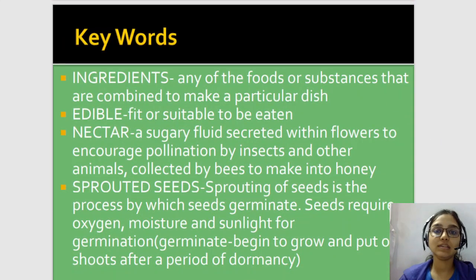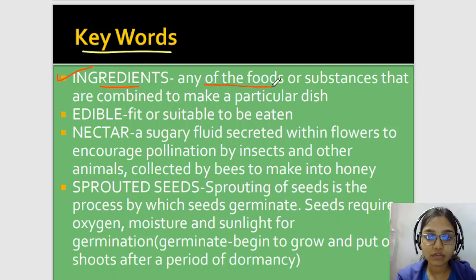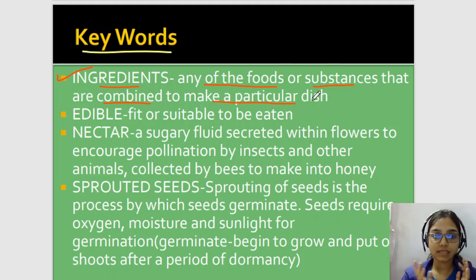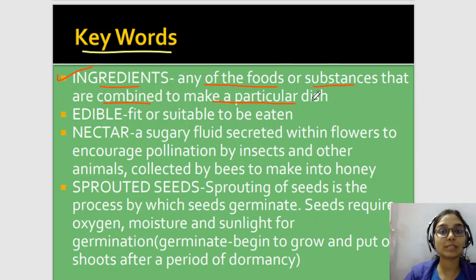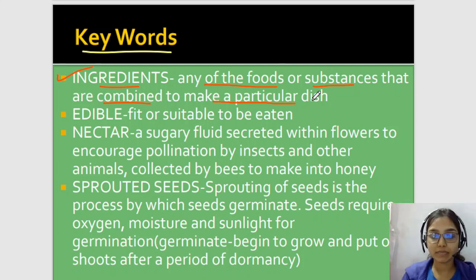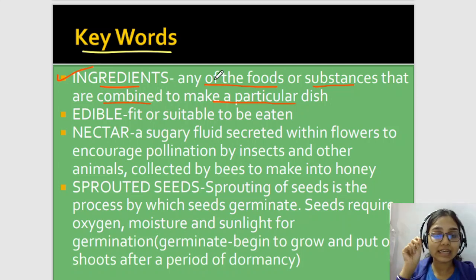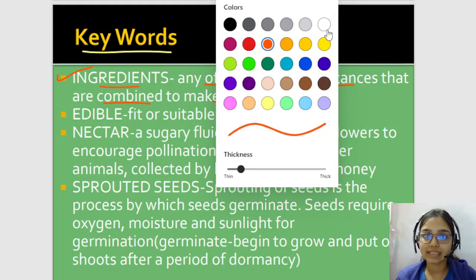So these are some keywords we are going to discuss. We probably already know the meanings, but we should read them properly so we can explain them to others — because they are in the syllabus and in this chapter. So the first keyword is 'ingredients.' Ingredients means any of the foods or substances that are combined to make a particular dish. Ingredient matlab koay bhi food item ya substance jo ek particular dish banane mein combine hota hai.